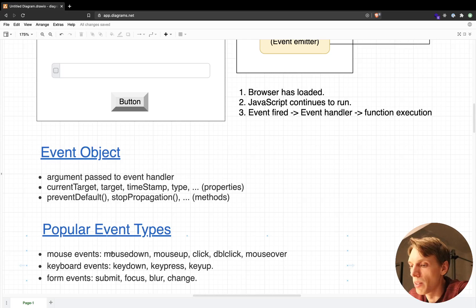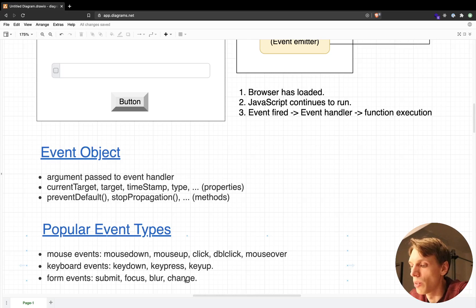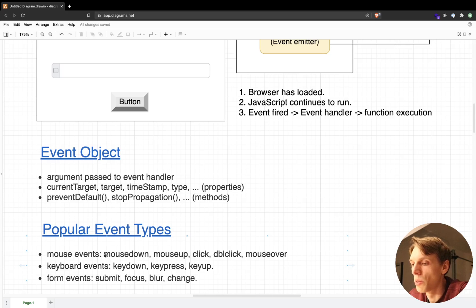The mouse events are, for example, when someone clicks the mouse, then mousedown. We can specify each type of the event that we are listening on the window object or an HTML element or an HTML button, so we can access each type of the event that we are listening to inside our code.